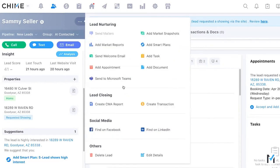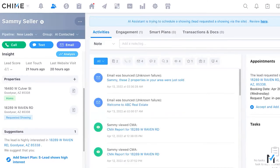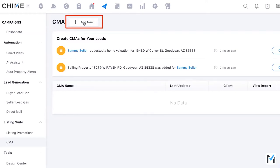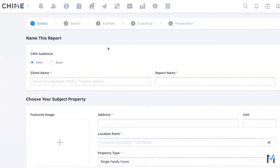There's also a quick action menu at the top of the platform with a 'Create CMA Report' option — so there are many places throughout the platform to create a CMA. Now let's dive in and actually build one. We'll start with a seller CMA, built from scratch by clicking 'Add New' on the CMA page. At the top, you choose whether the audience is a buyer or a seller.